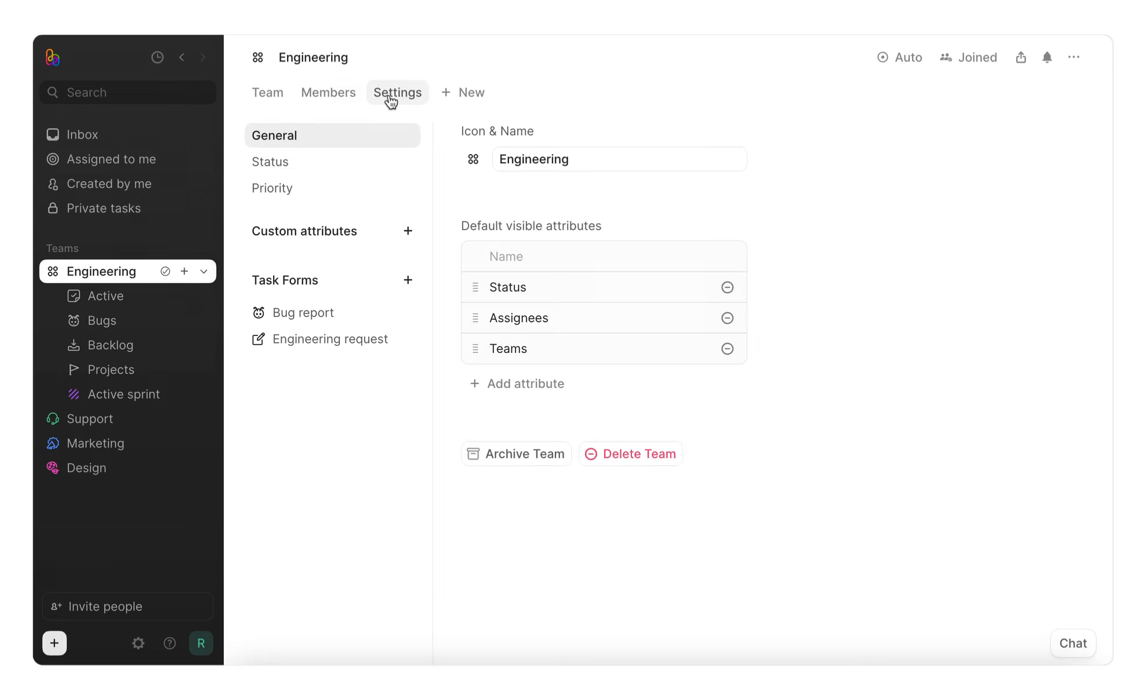Lastly, in the Settings tab, you can manage team status collections, custom team attributes, and team task forms. This is where you can really tailor your team to fit your needs. Create custom attributes like channel or customer to track important info, or create custom statuses relevant to your team, like in review or can't reproduce.